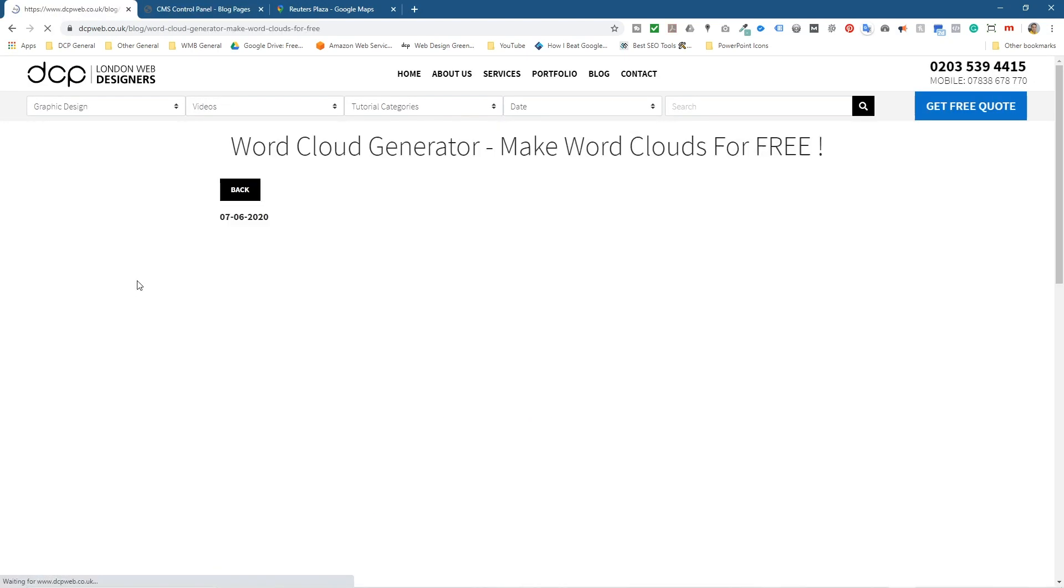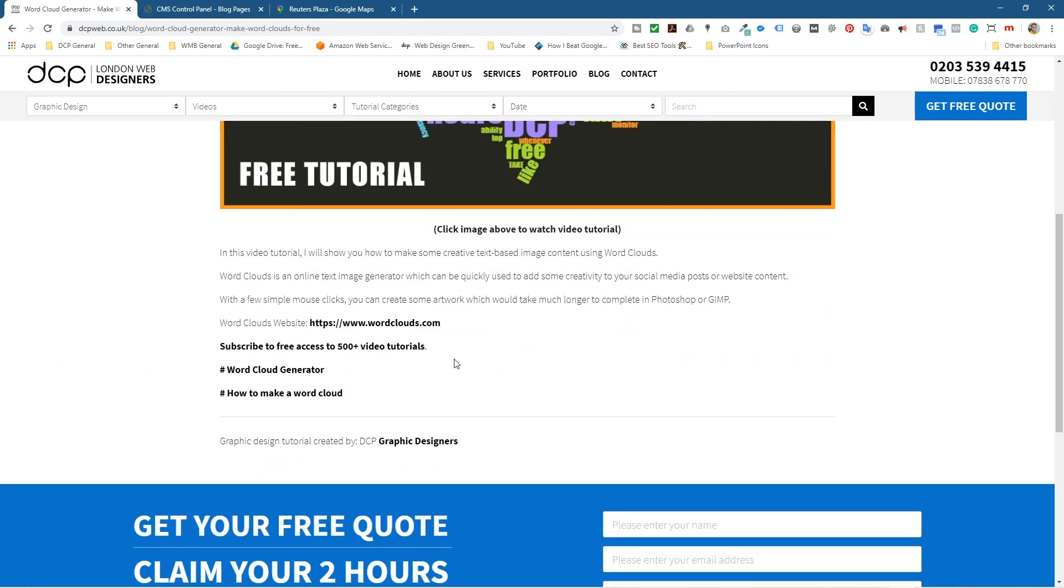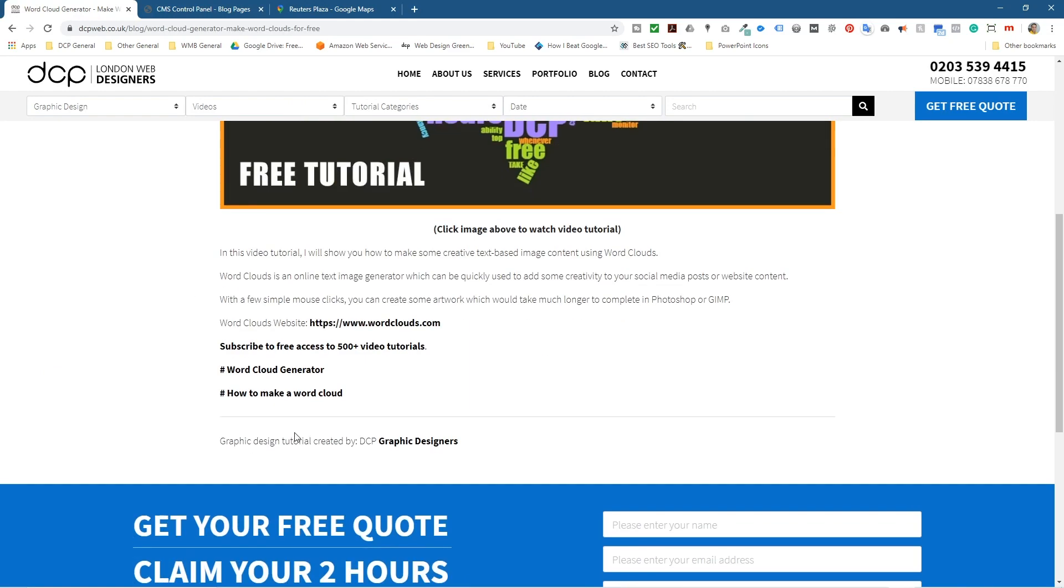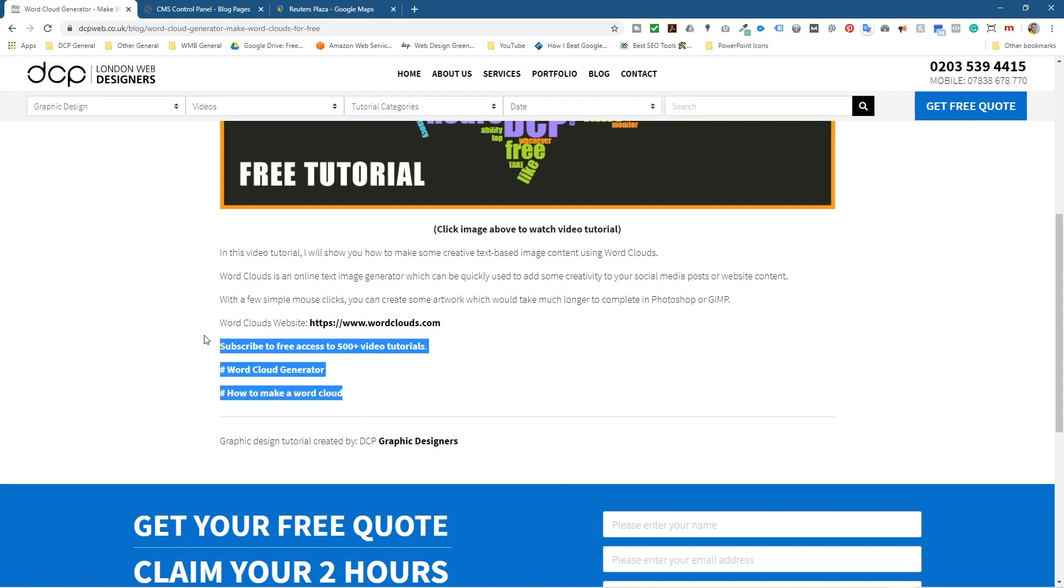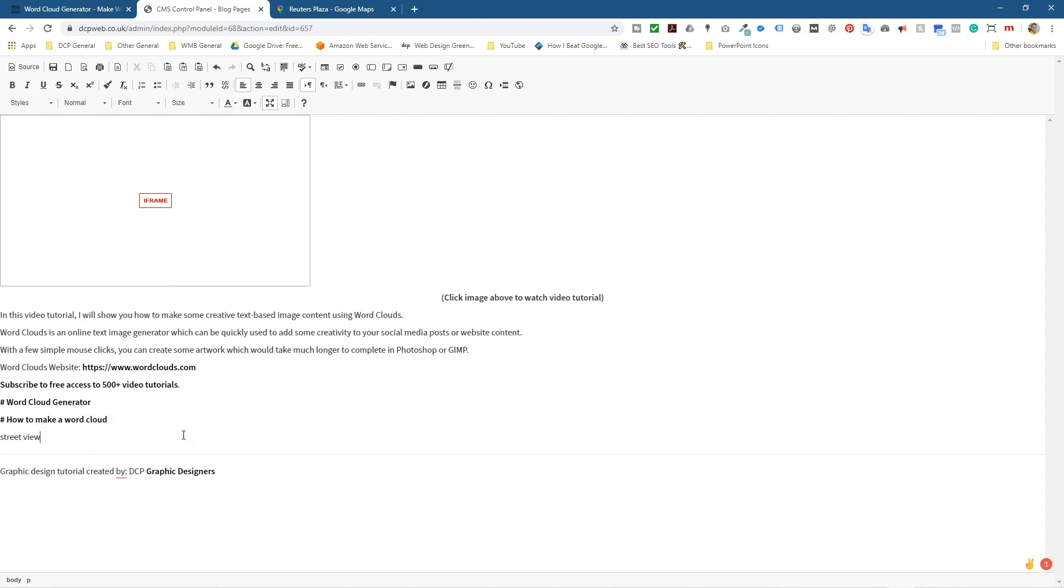This is actually the blog post here. There's a YouTube video here and let's just say I want to put the Street View somewhere down here, maybe after this text here. So I'll go into this blog post and I'm going to put in here. I'm just going to hit enter and type in 'street view.' This is almost like a little placeholder text.